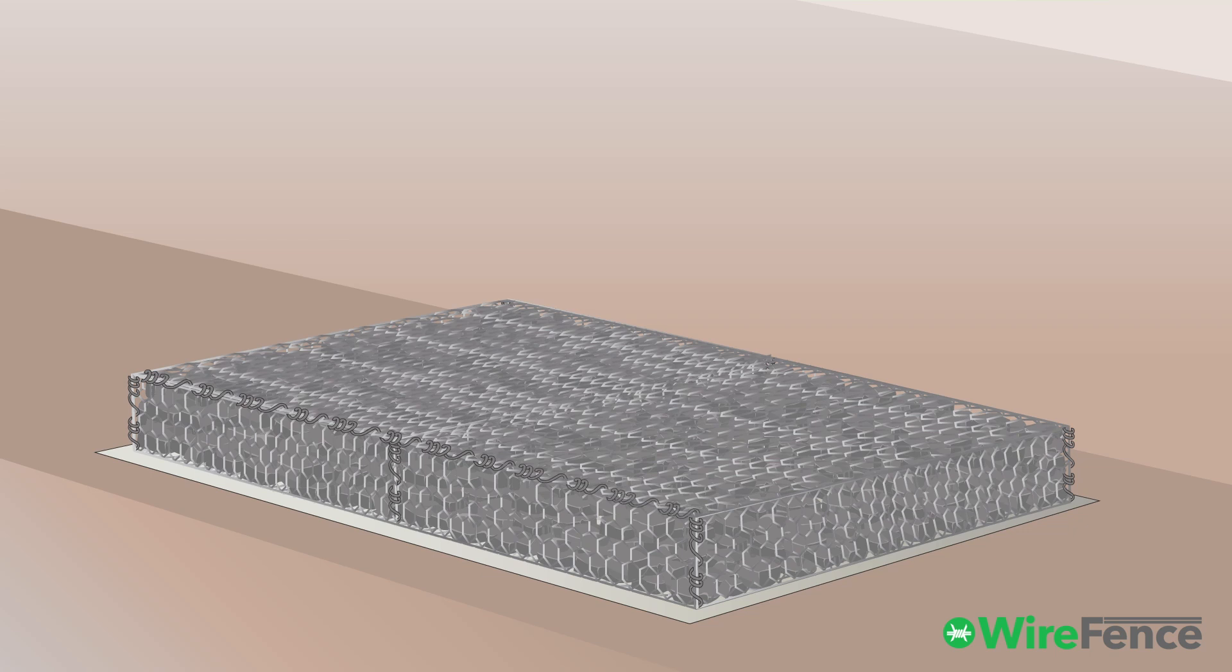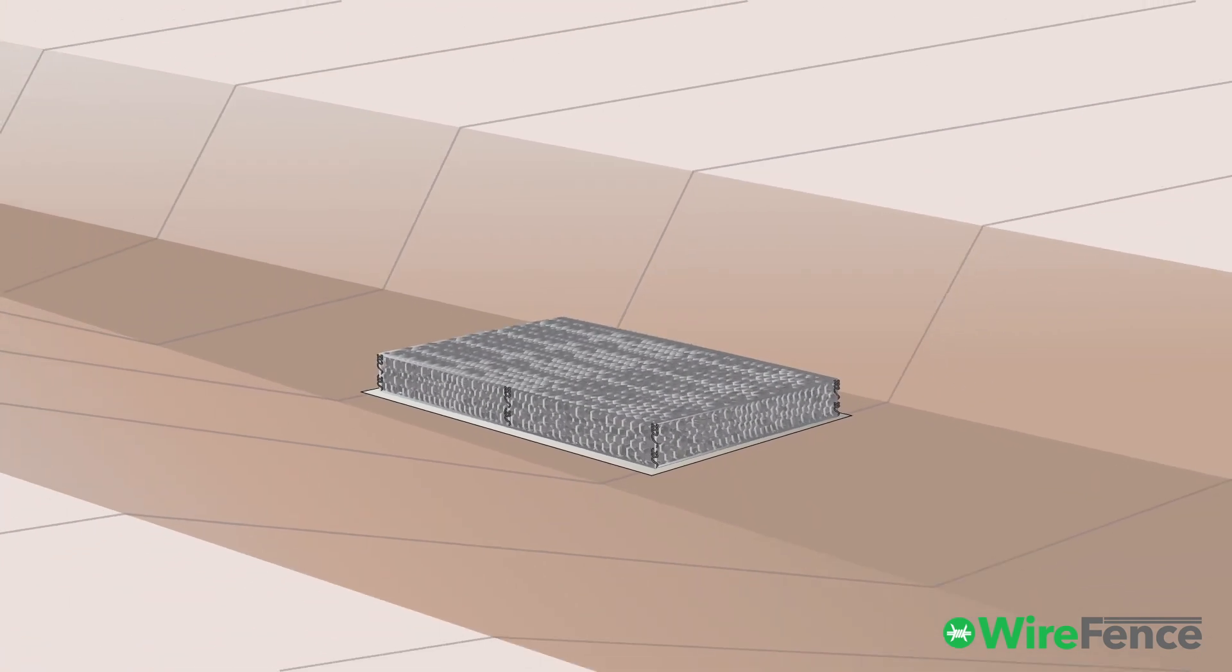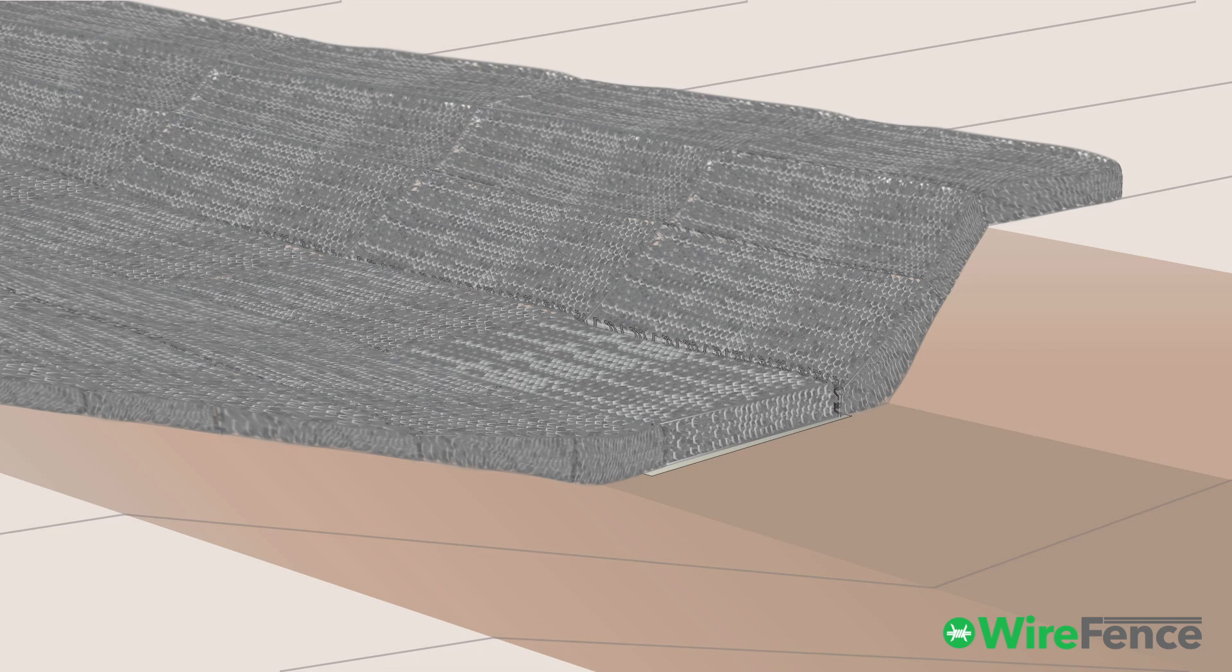Your Gabion mattress is now ready. Continue installing the remaining mattresses to complete the riverbed.